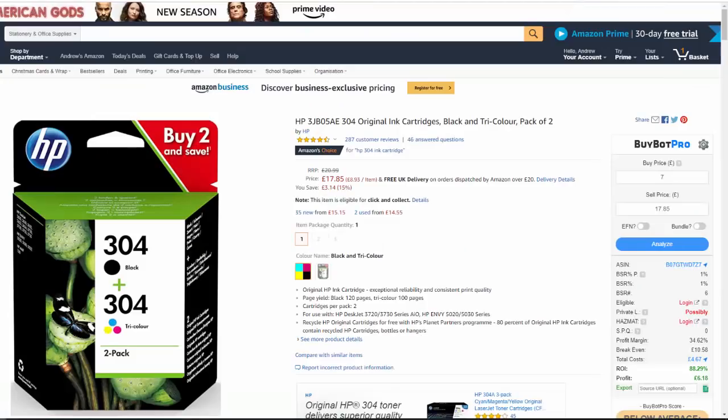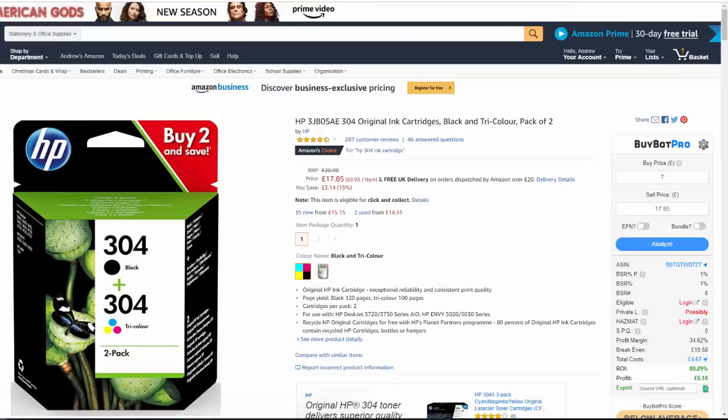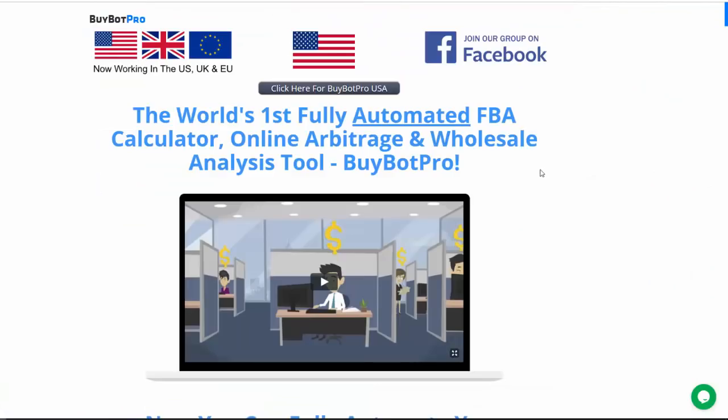If you want to check it out for yourself, there's a link down in the description box below. If you found this video useful, give me a thumbs up. If you haven't already, subscribe to the Wholesale Hub YouTube channel and hit the bell notification icon — that's the only way you'll get notified of future videos. As always, thank you very much for watching. My name is Andy Lawrence and I'll catch you on the very next video, bye for now.